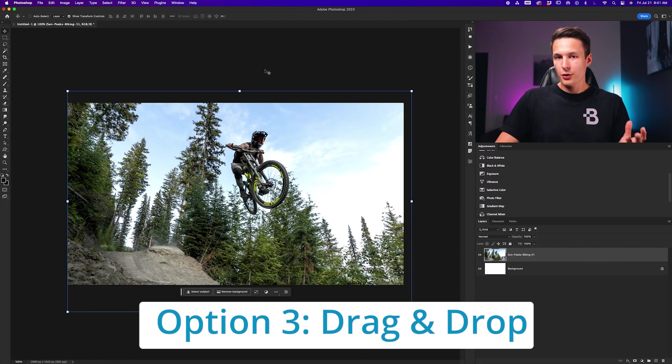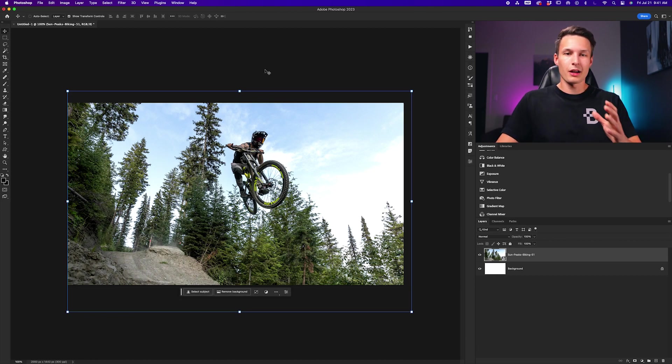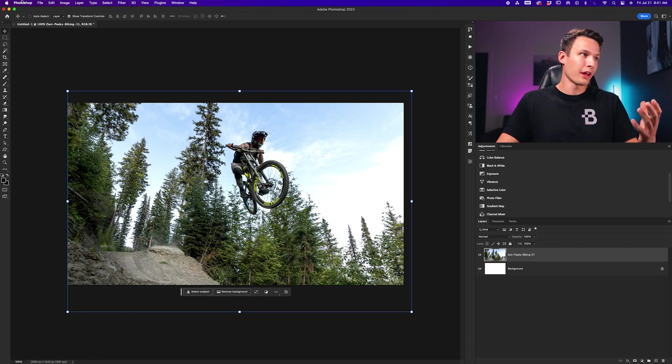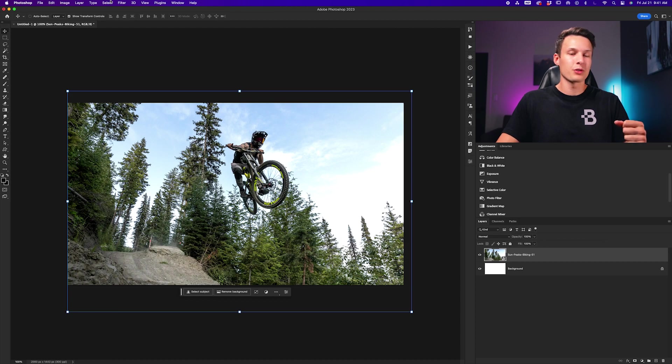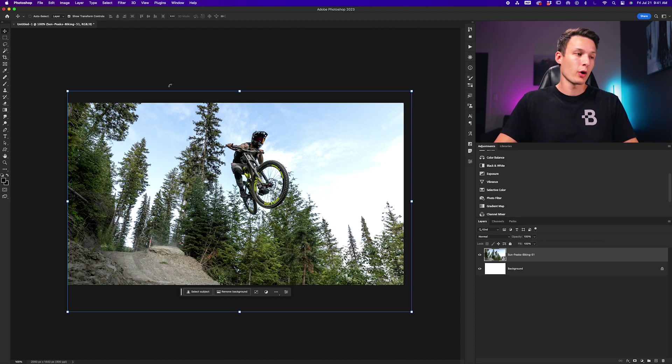For the third option, and this is my preferred method, if you don't want to mess around with any of these panels and just want to drag and drop things from your computer, you can do that as well.